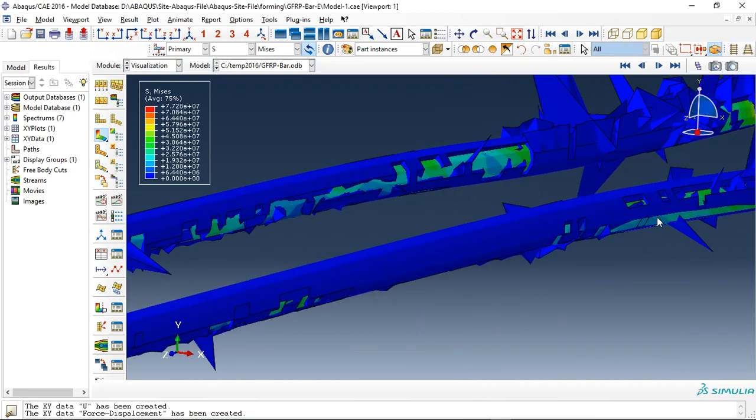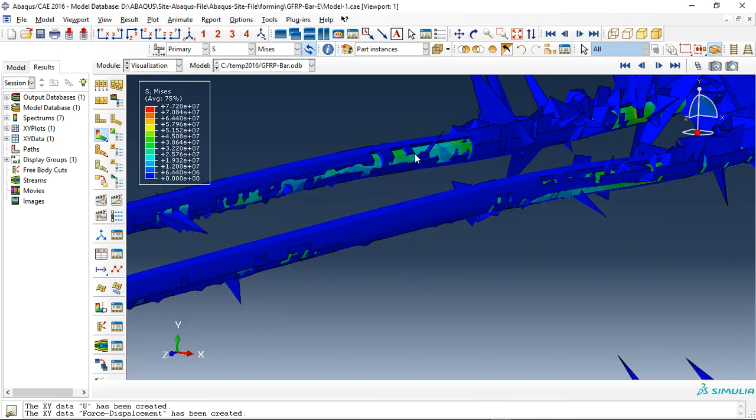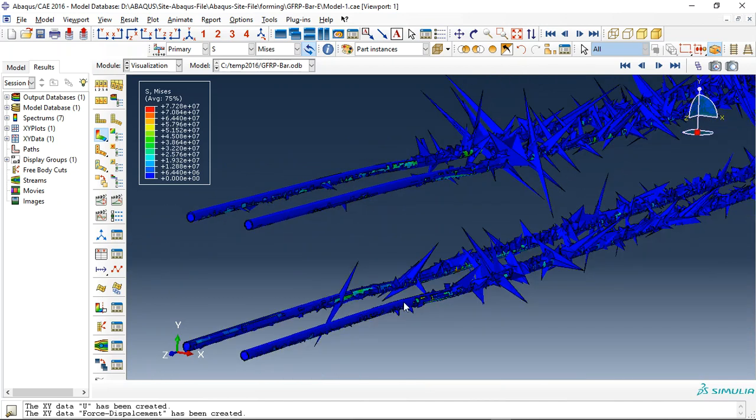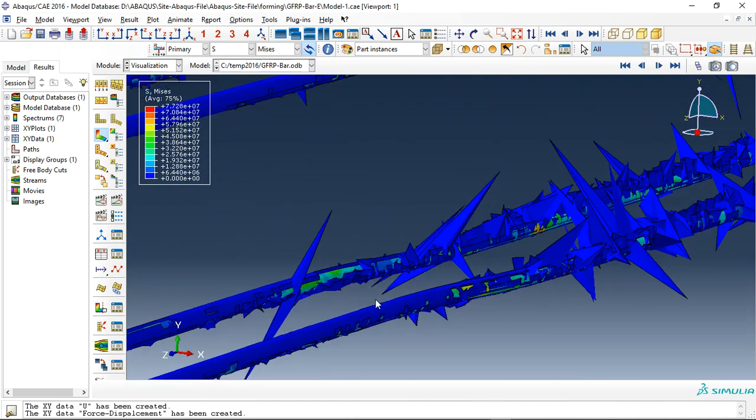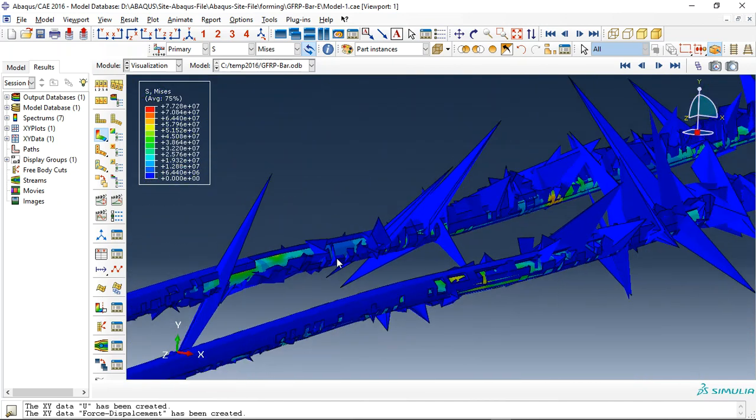We can add the cohesive layer displacement, and you can see this cohesive layer failed during the analysis. When this glue or cohesive layer failed, the bonding between concrete and GFRP bars is removed, so you can see this failure here.